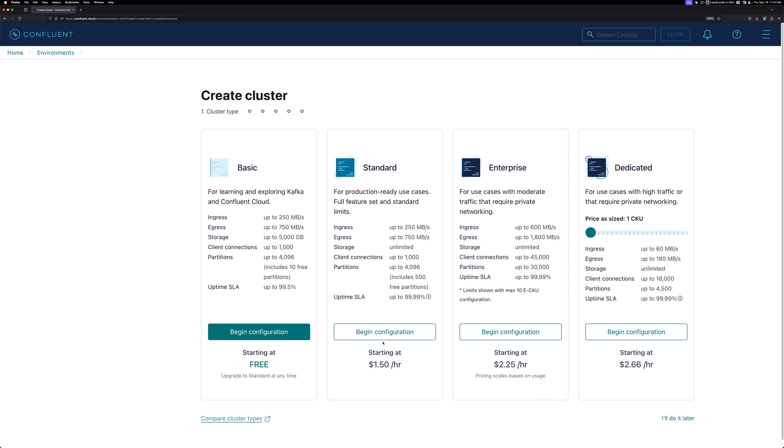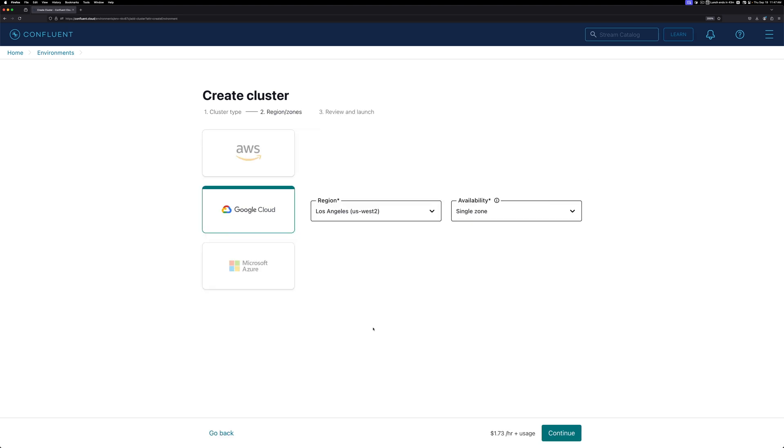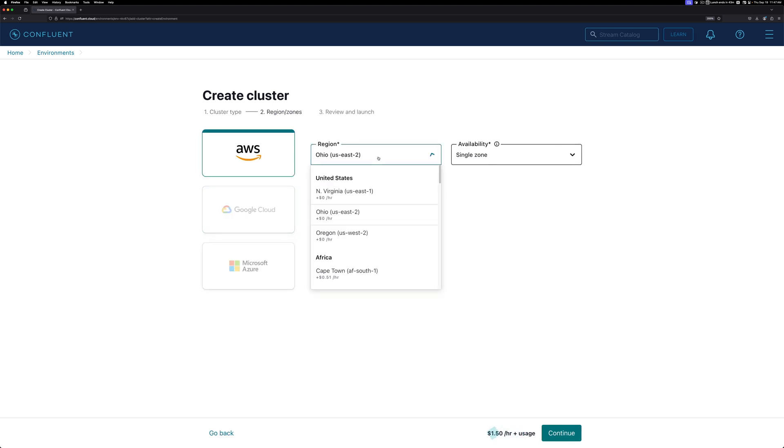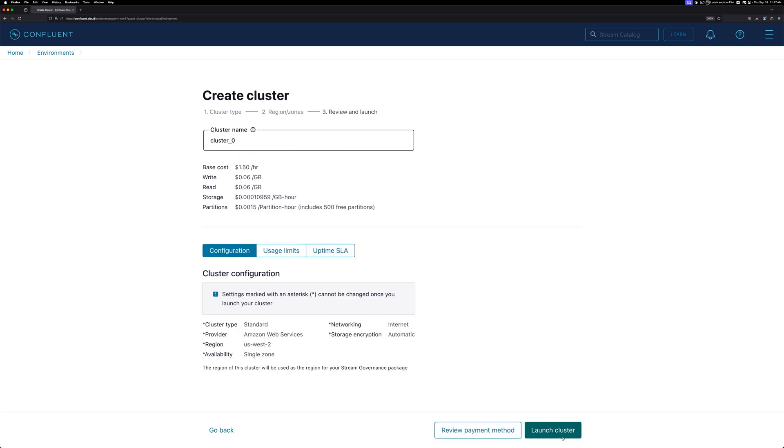Let's start by selecting a standard cluster. I'll select AWS and the US West 2 region, and click Continue. You can give your cluster a name and see other configuration options that come with creating a standard cluster. I'm happy with how it looks, so I'll click Launch Cluster.